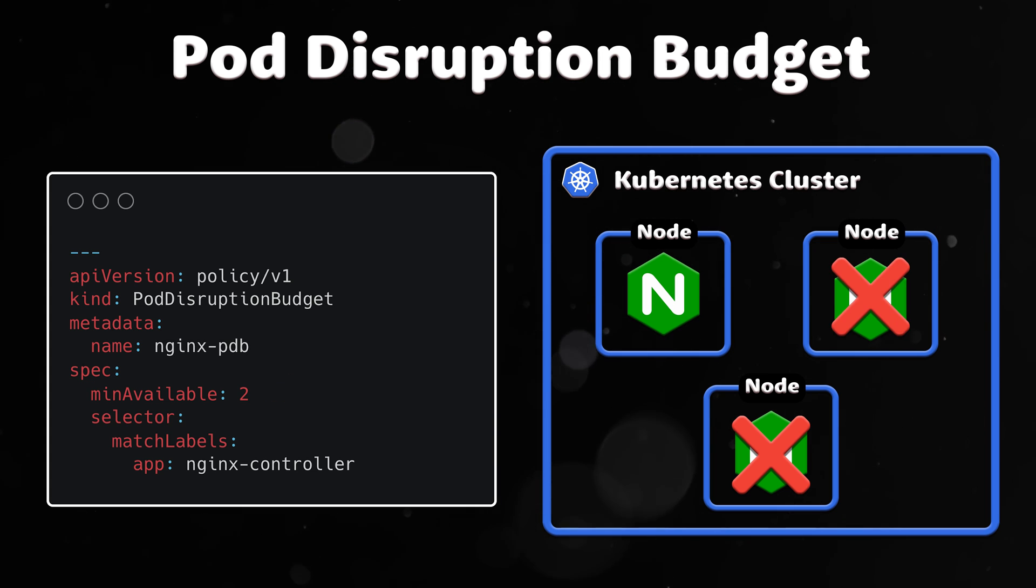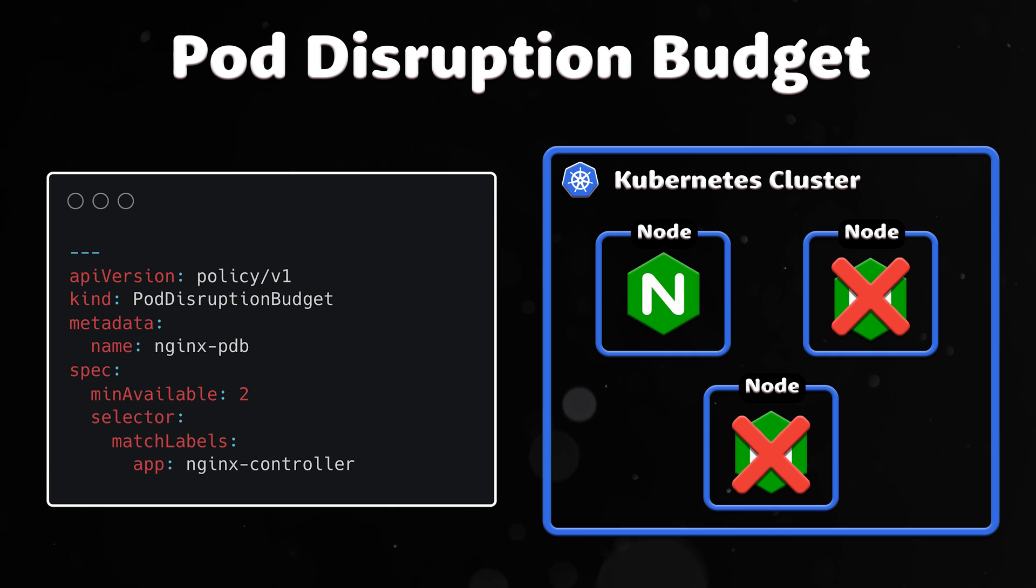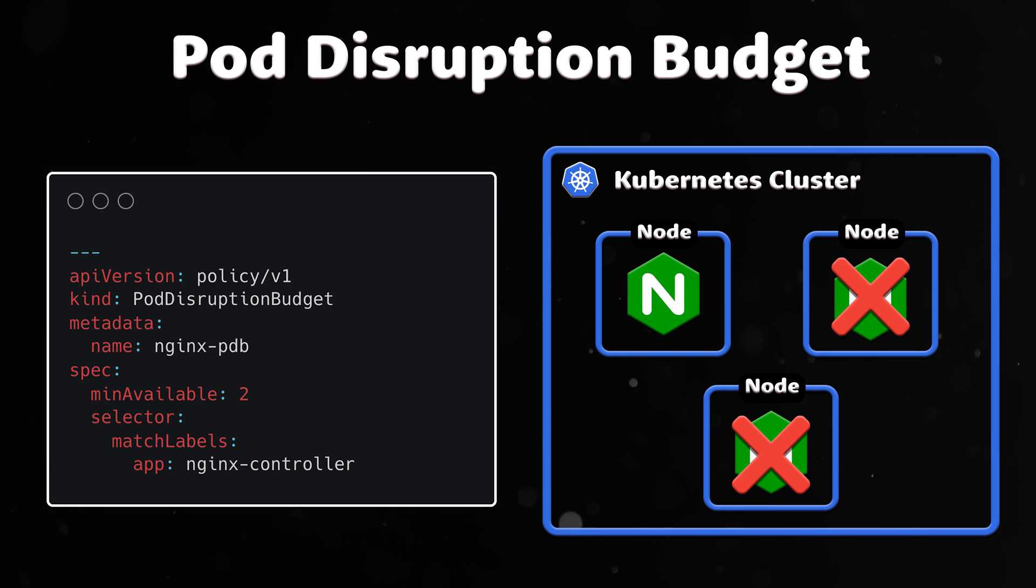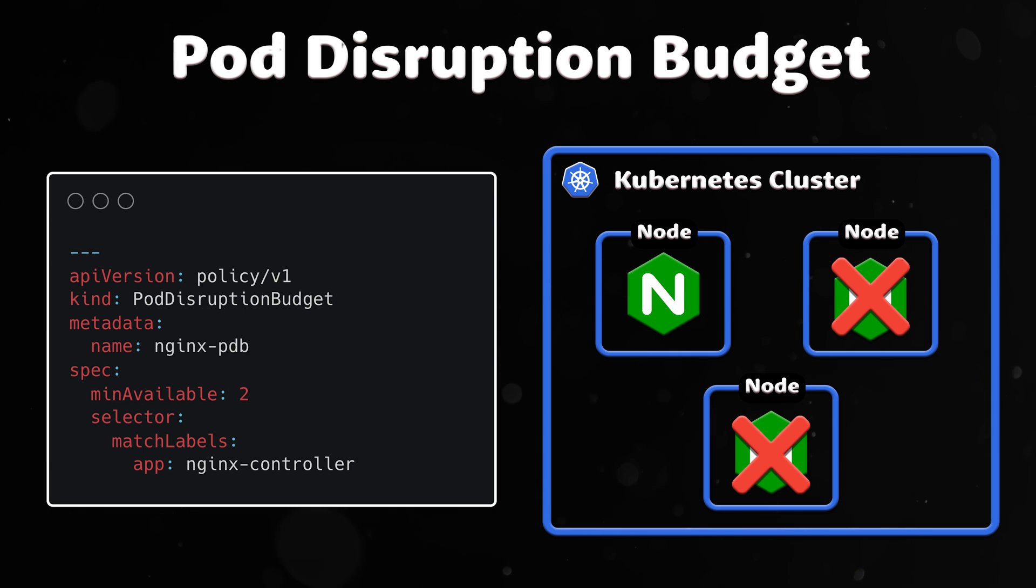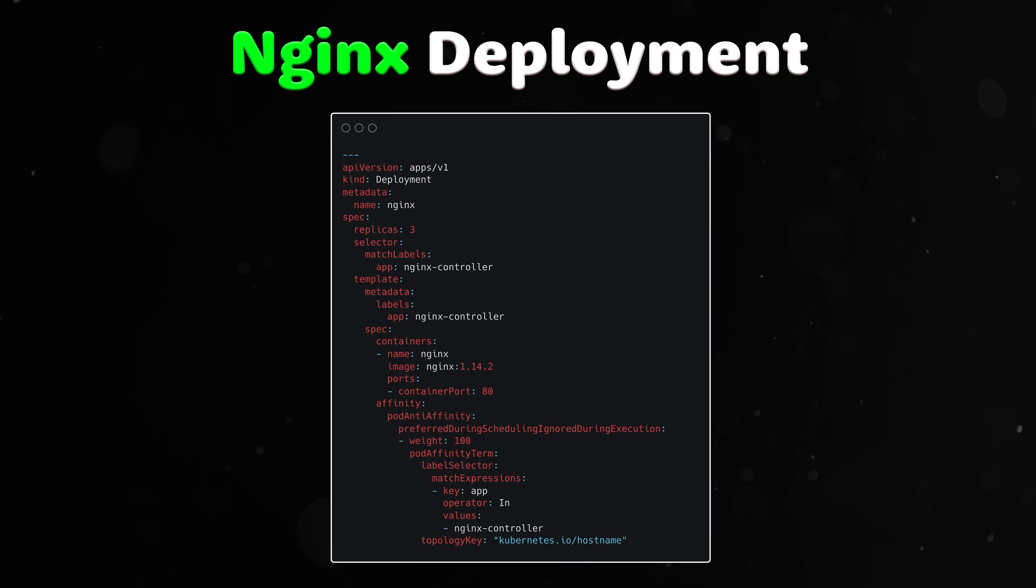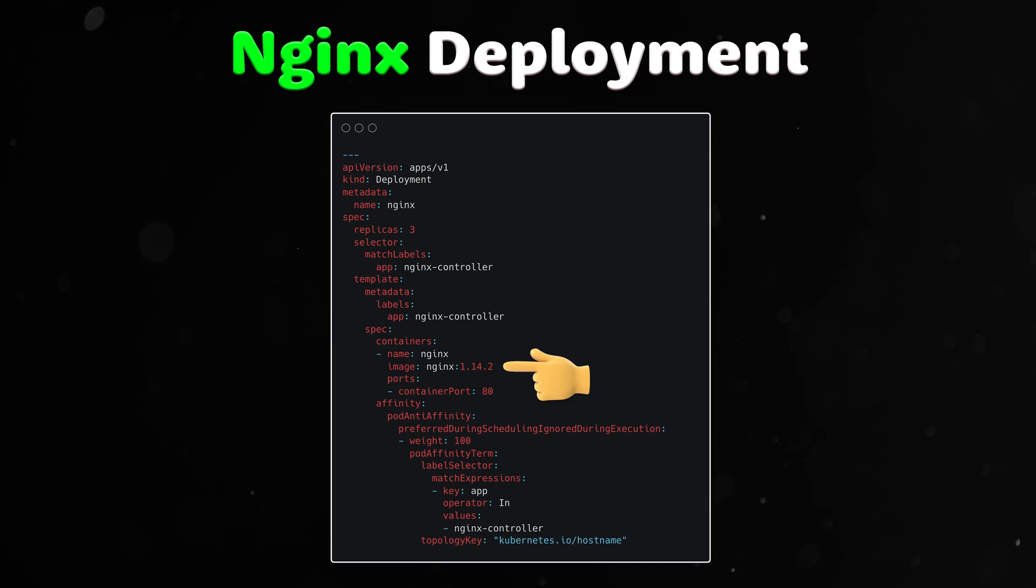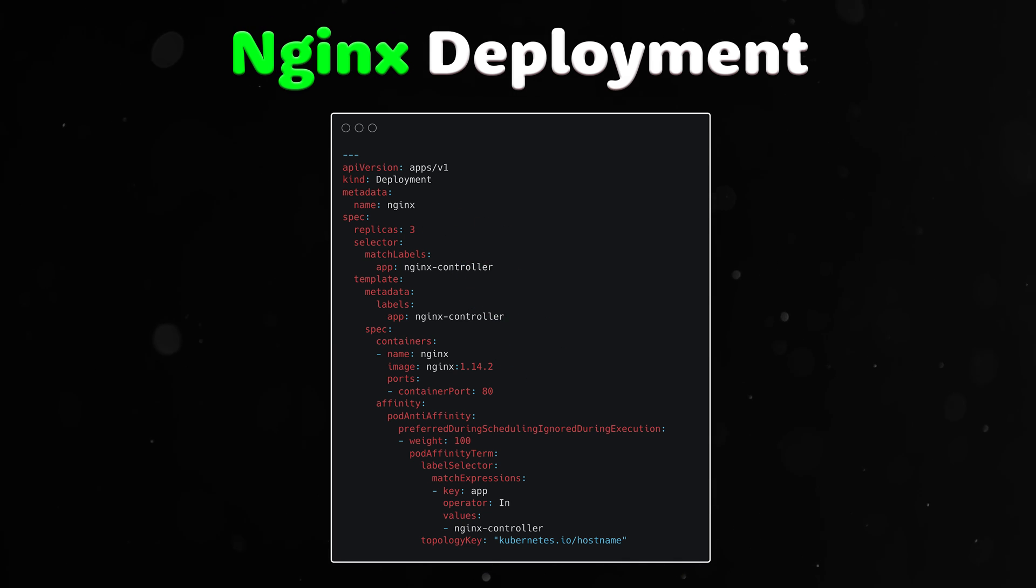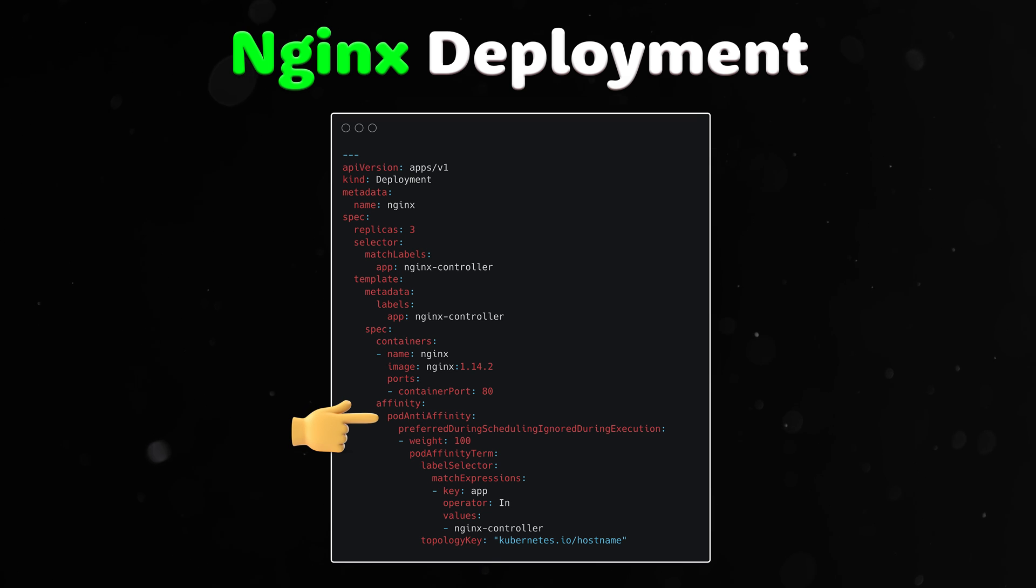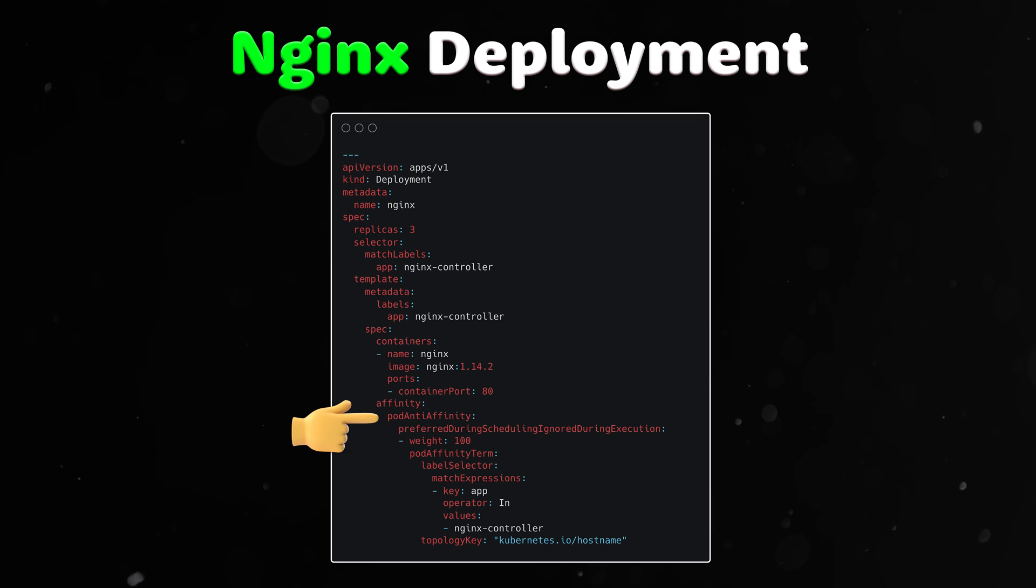If more pods are down, it can lead to overloading Nginx and causing downtime for applications that use Ingress. Here is an example of the simple deployment with Nginx and three replicas. For the demo, I also included pod anti-affinity to spread Nginx pods between Kubernetes nodes.